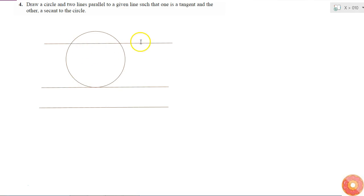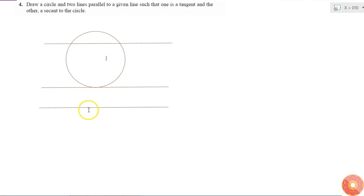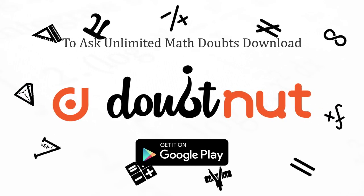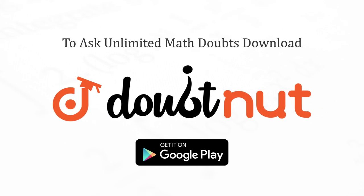So this is the secant. It is a secant because it is touching the circle in two parts and it is parallel to the given line. Thank you.